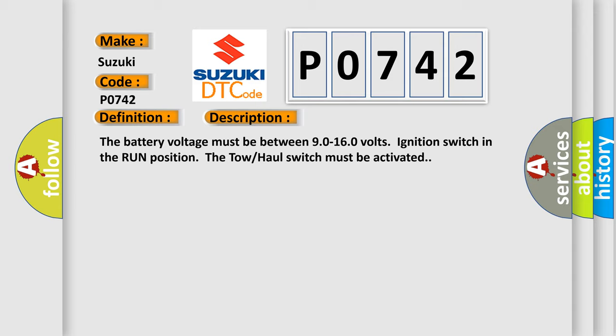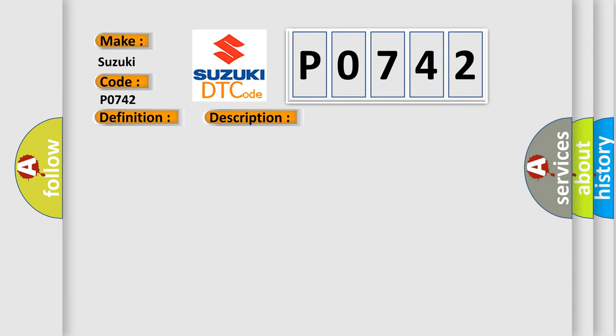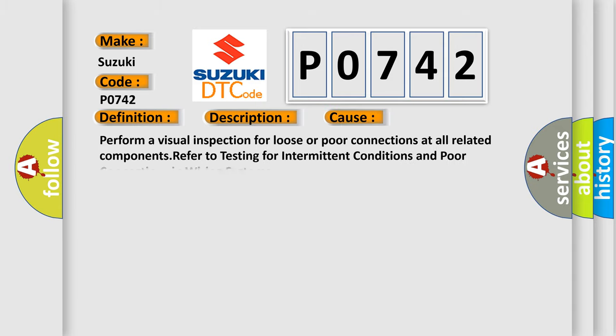The tow-haul switch must be activated. This diagnostic error occurs most often in these cases.